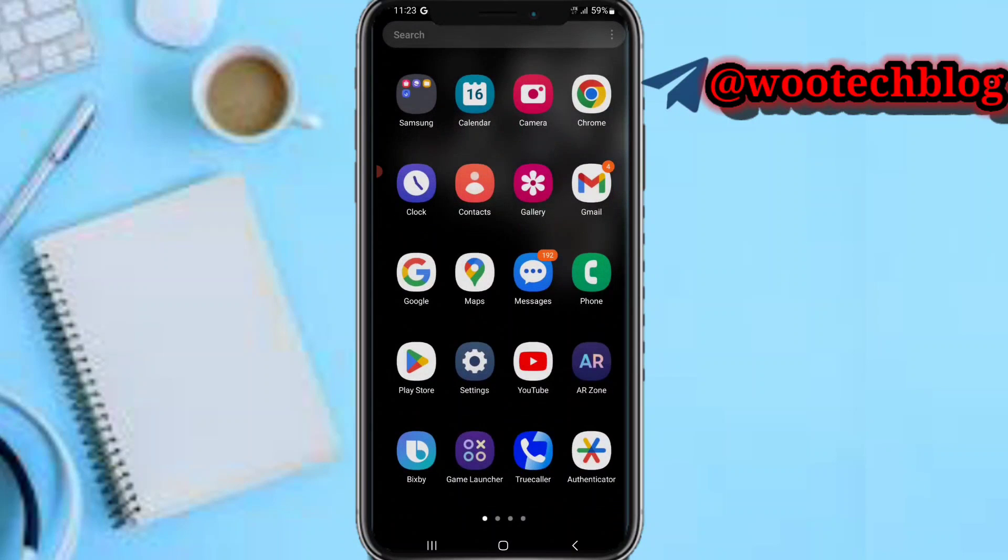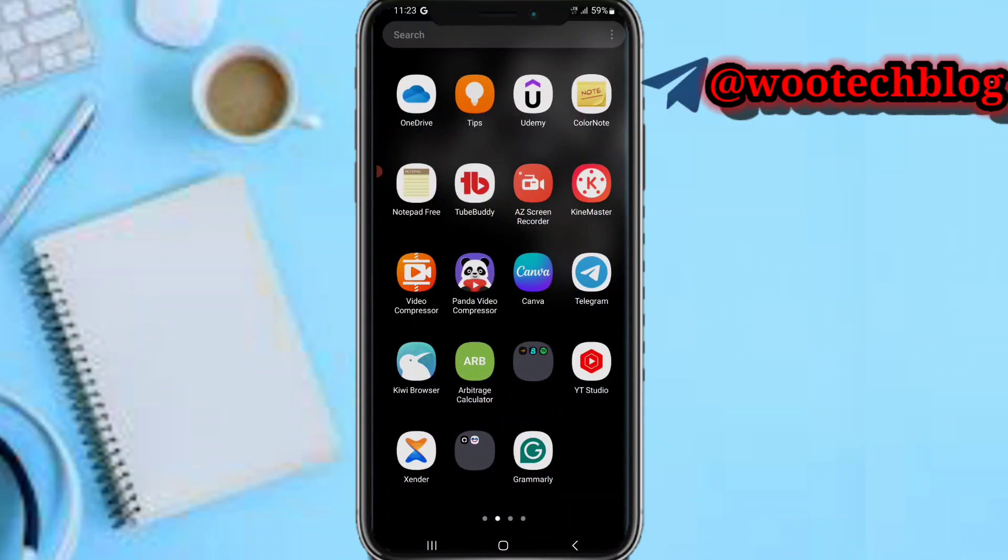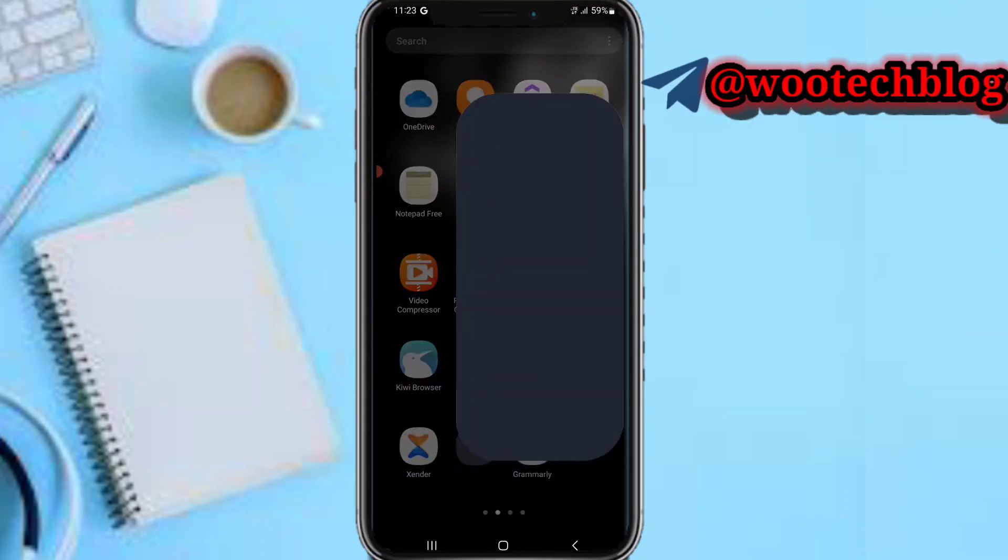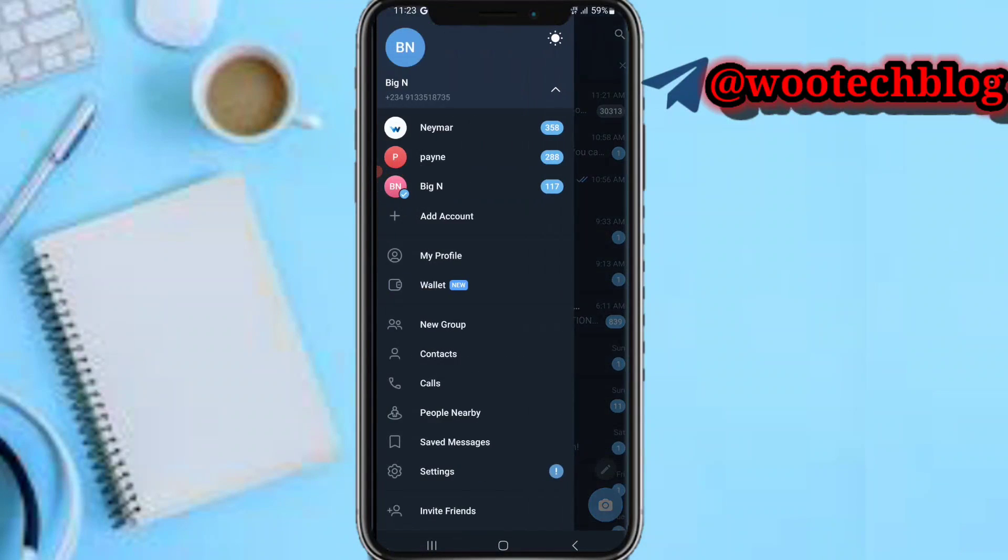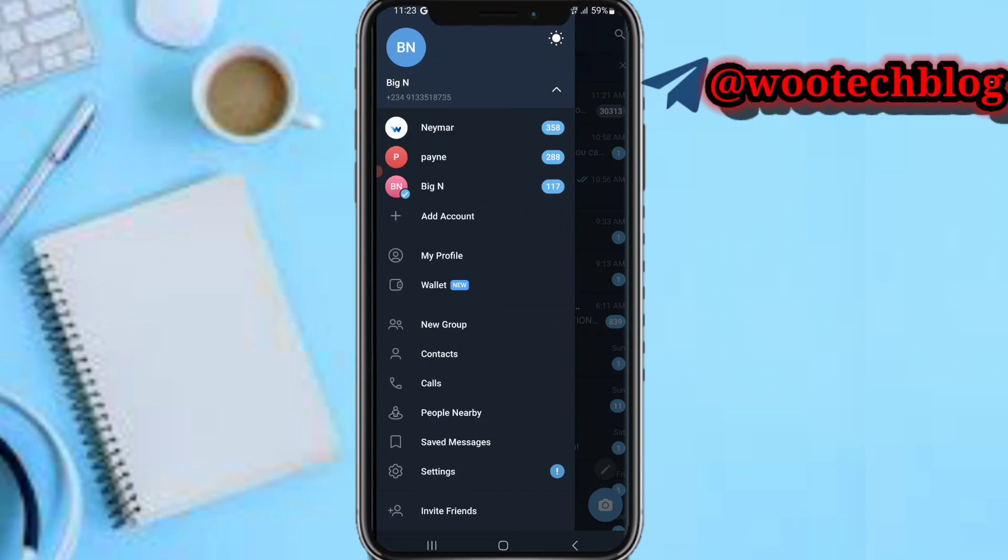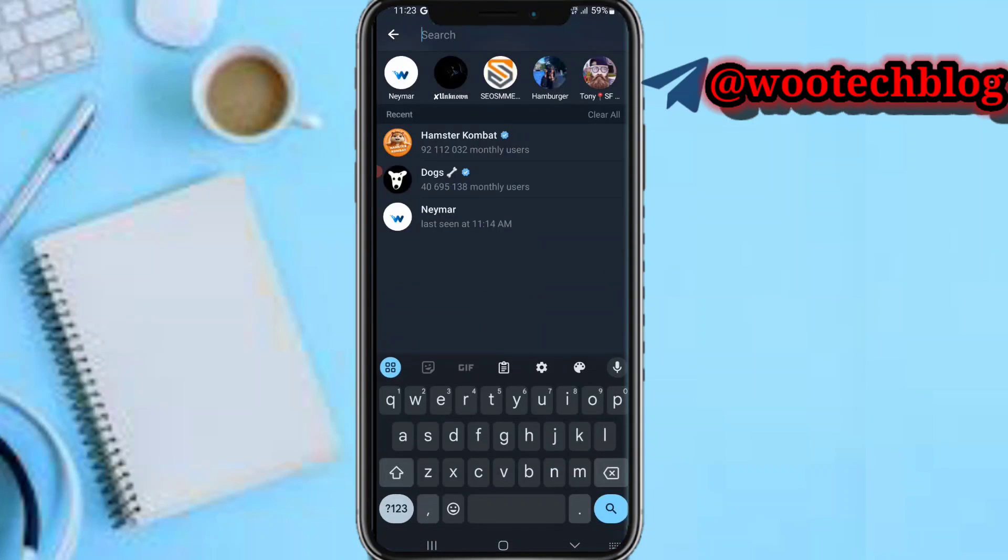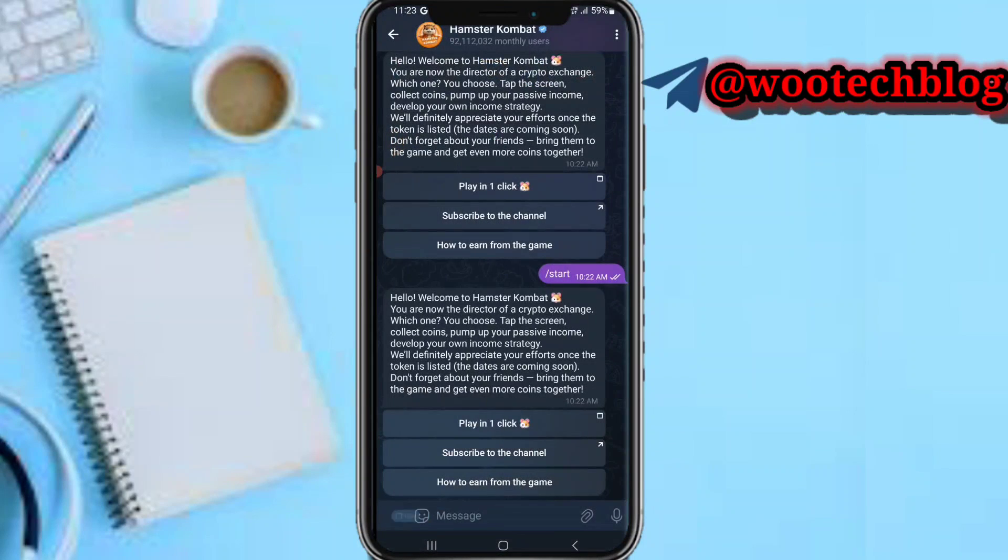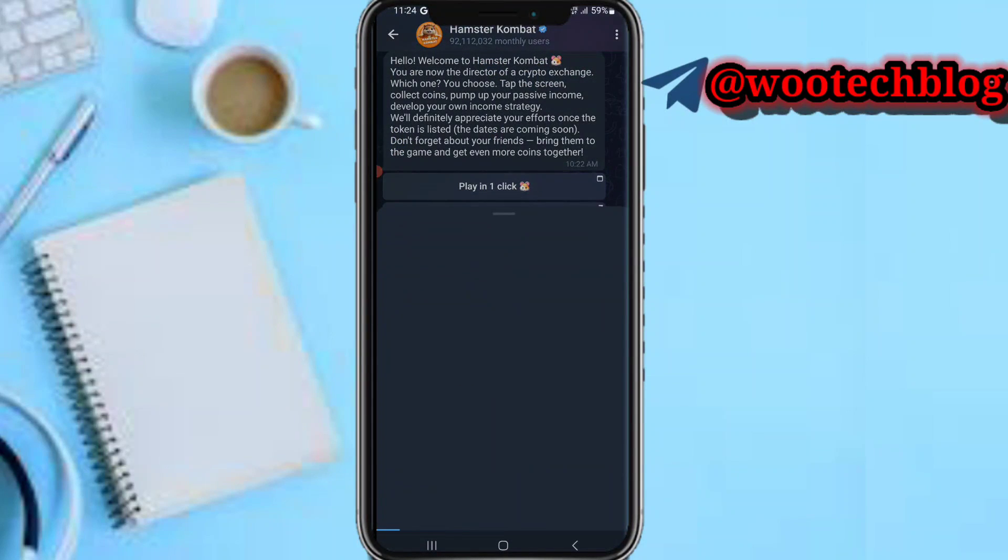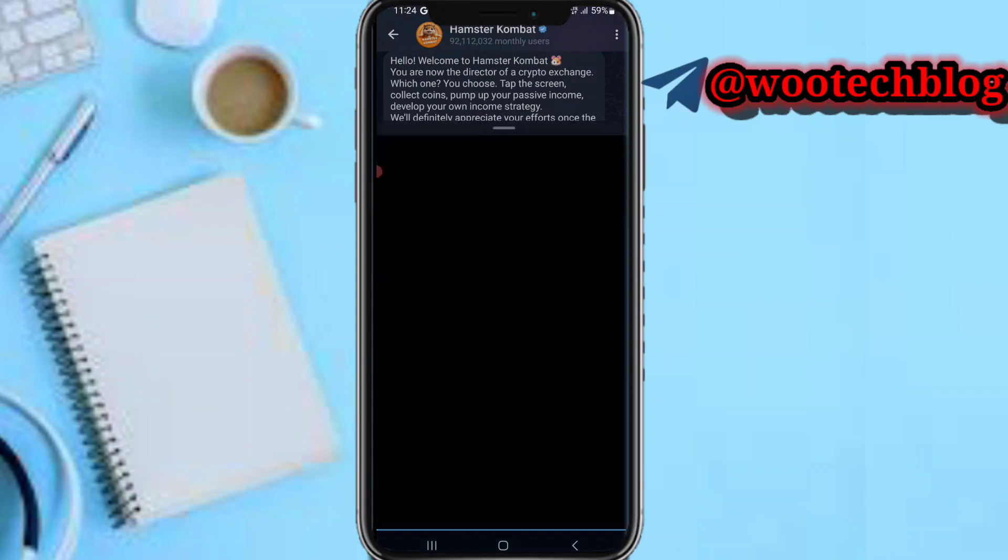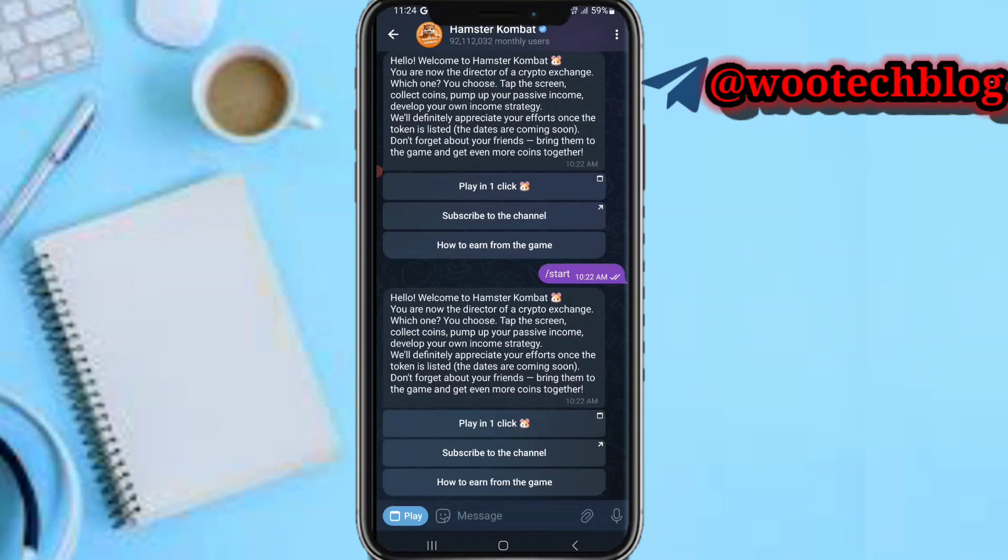So guys let's proceed. Now first we head over to our Telegram, then proceed to our Hamster Kombat. Now we head over to our Hamster Kombat, then we proceed to play. Then now let's wait for this to open.